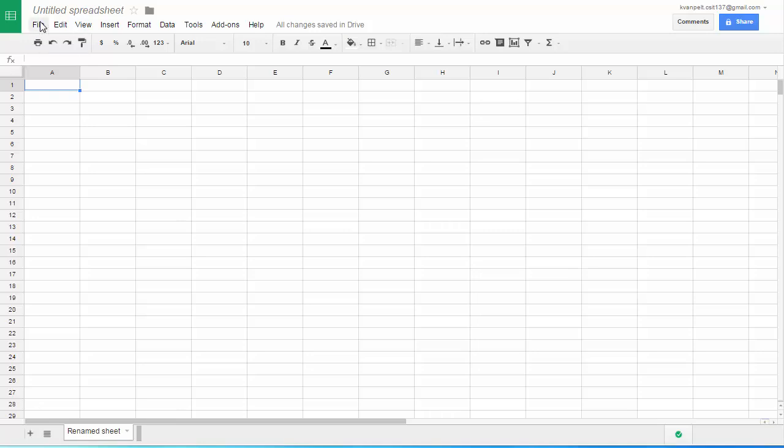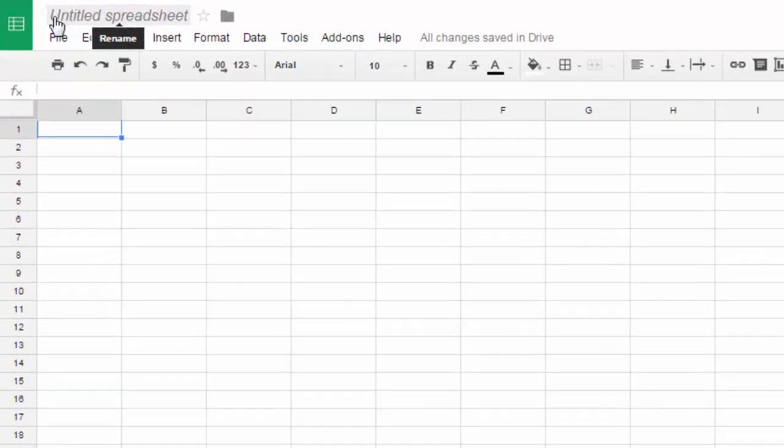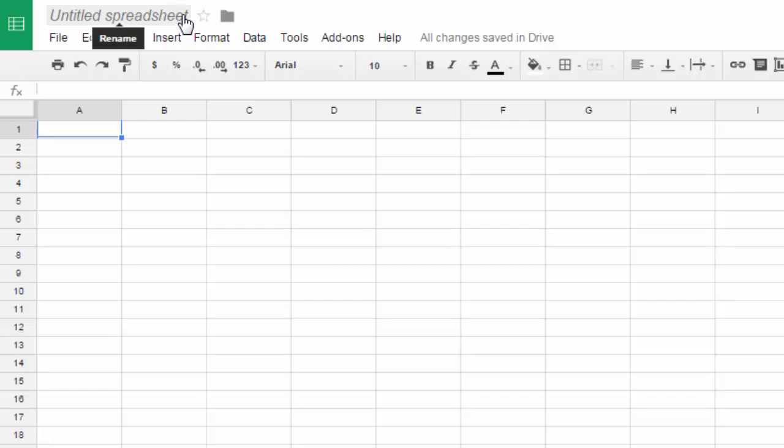At the top, you have a place for the file name. Before you give the sheet a name, it is titled Untitled Spreadsheet. And then you have a menu bar, and some of these menu options you've seen before in Google Docs.